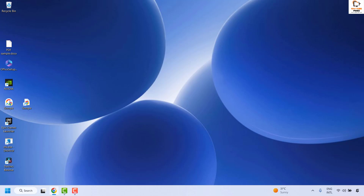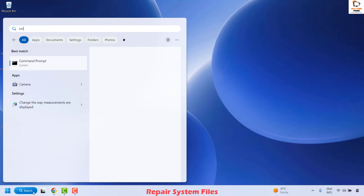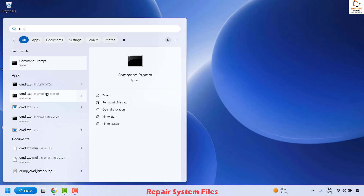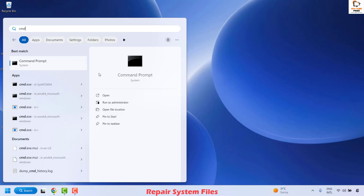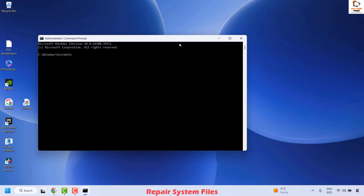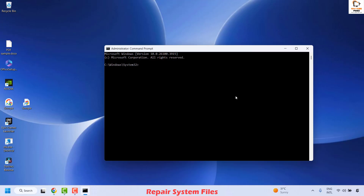If you are still facing the problem after all these steps, the next thing you can do is repair your system files. Click on Search and type 'cmd'. You will see the best match for Command Prompt. Right-click on it and choose 'Run as administrator'. If you get a User Access Control prompt, click Yes or Continue.